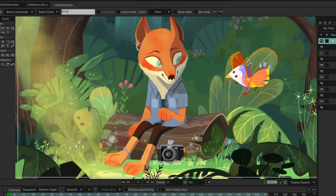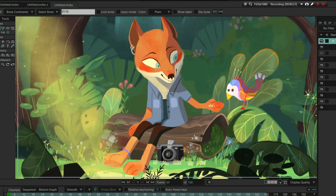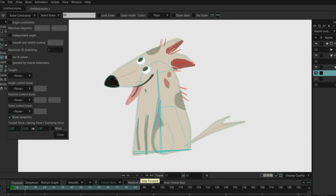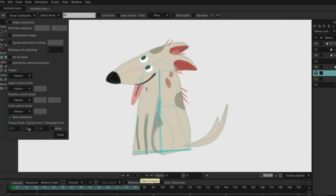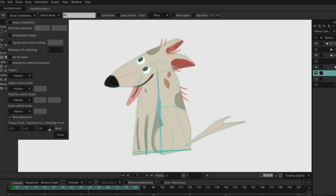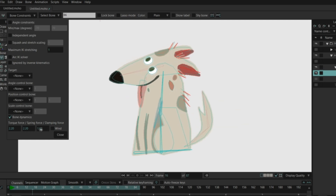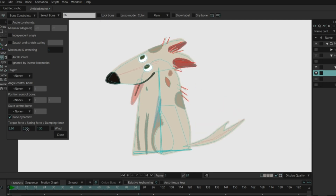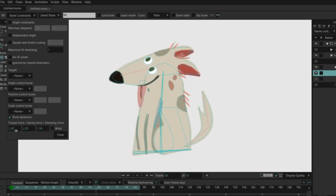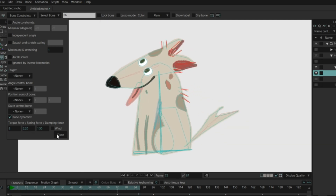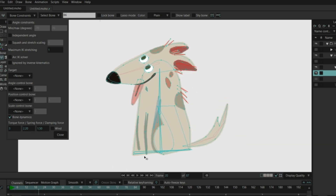With bone dynamics, you have three values: torque force, spring force, and damping force. To keep it simple, torque force is how much the bone will rotate, the spring force is how much it will bounce, and the damping force represents how long the bone will keep moving after inheriting both the torque and spring forces. Another feature is you can adjust these values in real time — if you open the bone constraint panel, you can adjust the value live and observe the changes instantly.